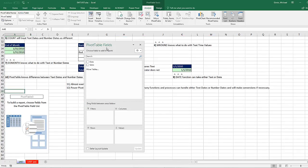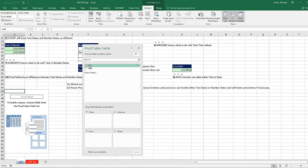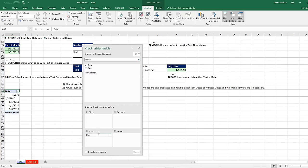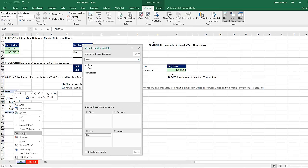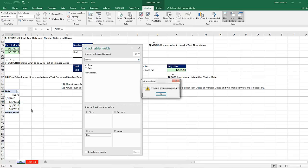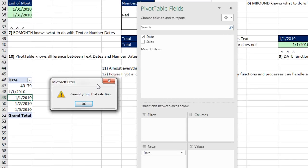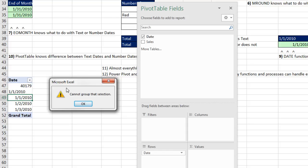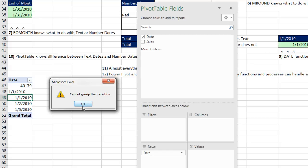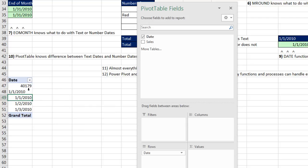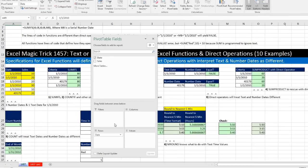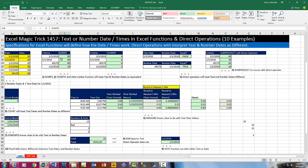And then we come over and we want to group so we can add by a specific day. Right click. We point to Group, and we get this error. Cannot group that selection. Now it should be more polite than that. It should say we cannot group because the data types are inconsistent, because that's really what this means. Now we had a text date and a number date. And that will definitely invoke this error. But the way this usually happens is that we have a blank cell or two in our date column, and then we get this. So pivot tables definitely treat text and number dates as different.